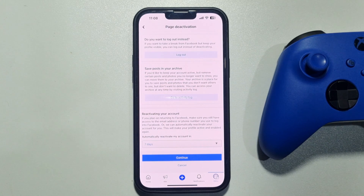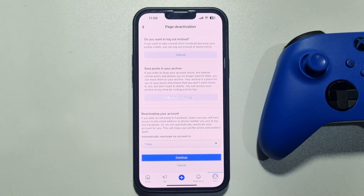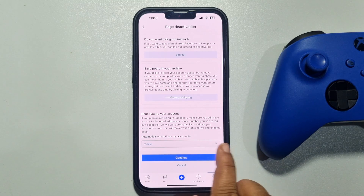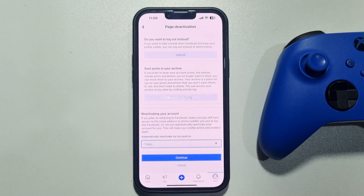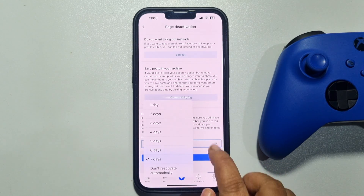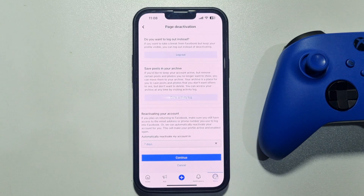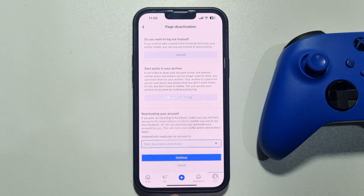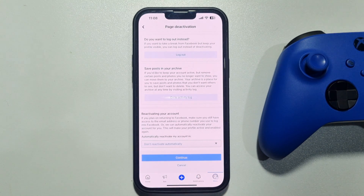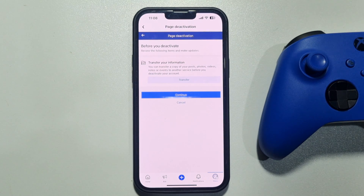If you want to reactivate your Facebook page after seven days, you can select any day or any option to automatically reactivate your Facebook page. Or you can select 'Don't reactivate automatically.' Tap on Continue, then tap on Continue again.